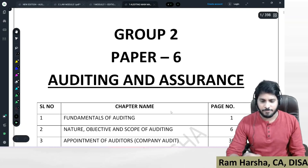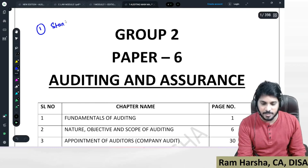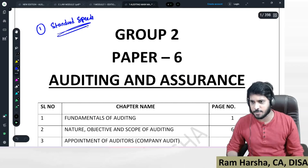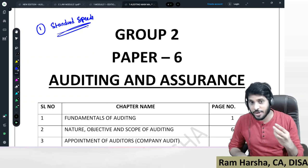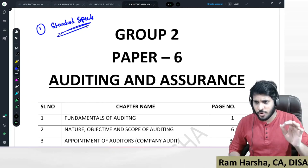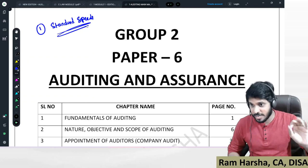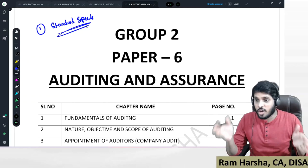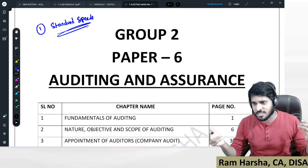Please listen — don't skip this video. First and foremost, very important instruction: watch classes at standard speed only. What is standard speed? The speed at which I recorded the video. Generally, many of you are selecting 1.2, 1.5, or 2 times speed. Why are you purchasing the classes — to finish them or to understand them? What is the objective of purchasing the class?